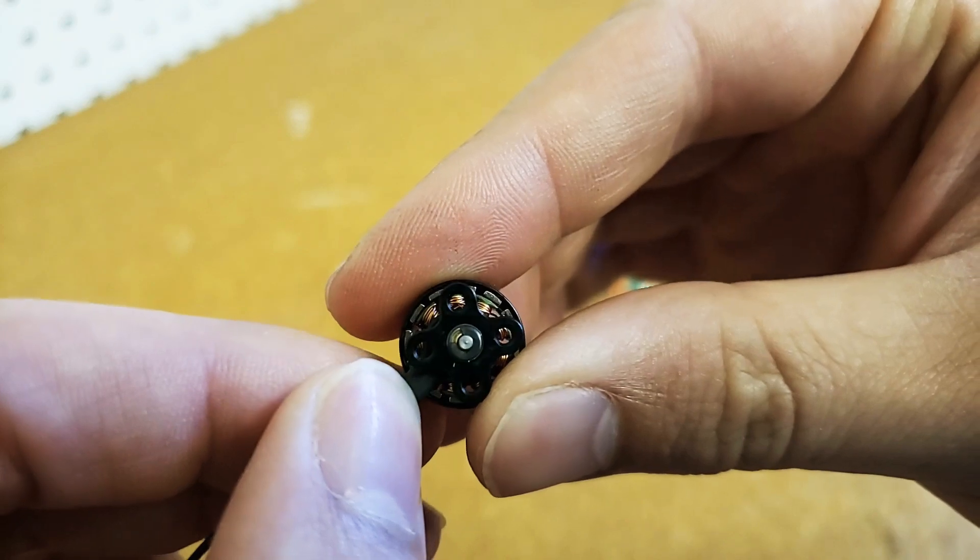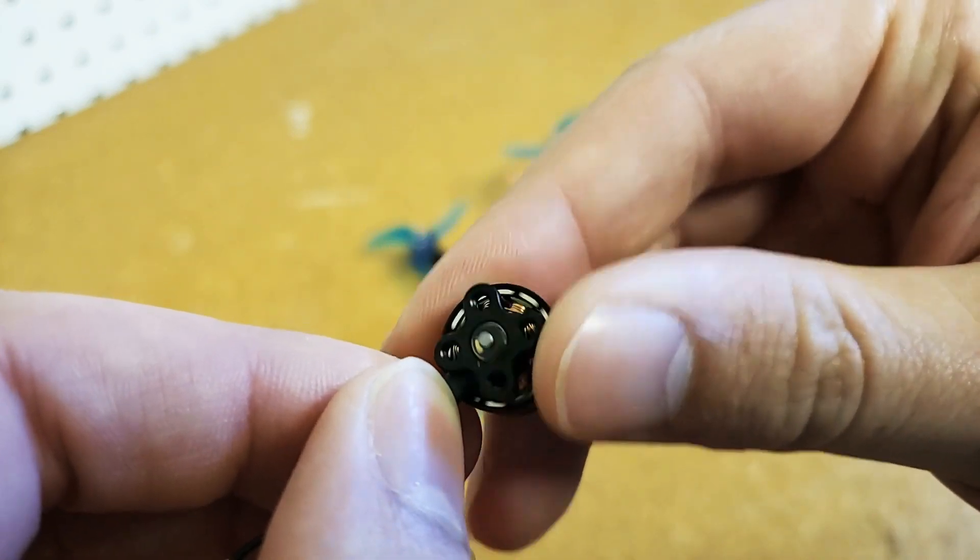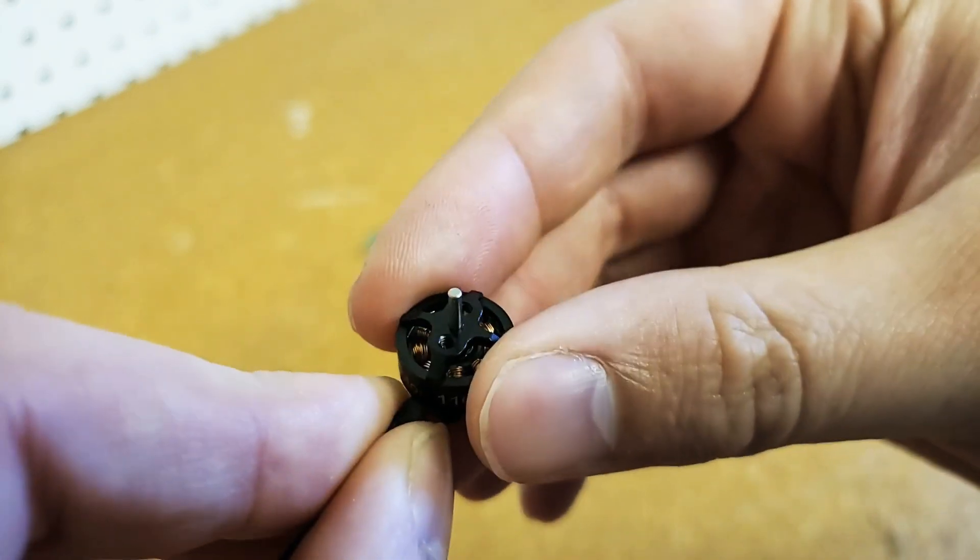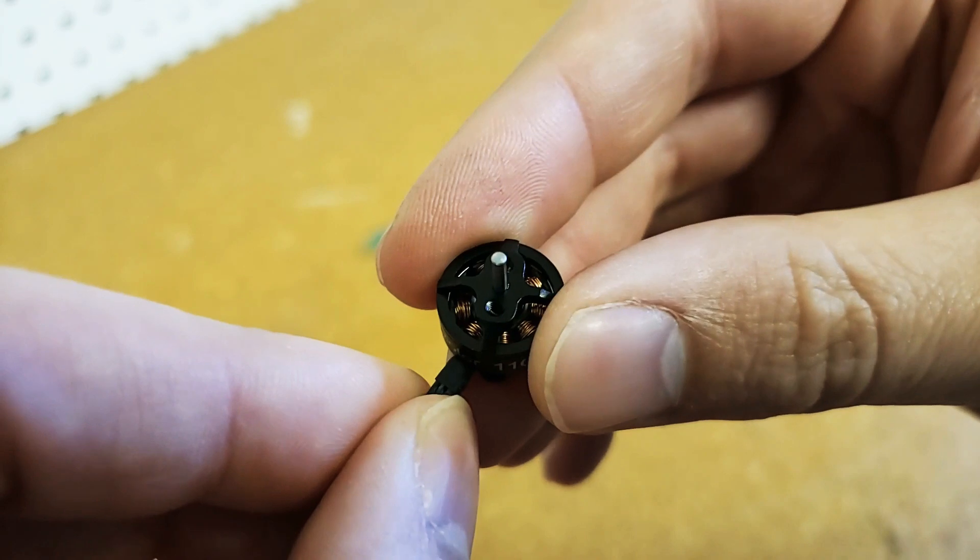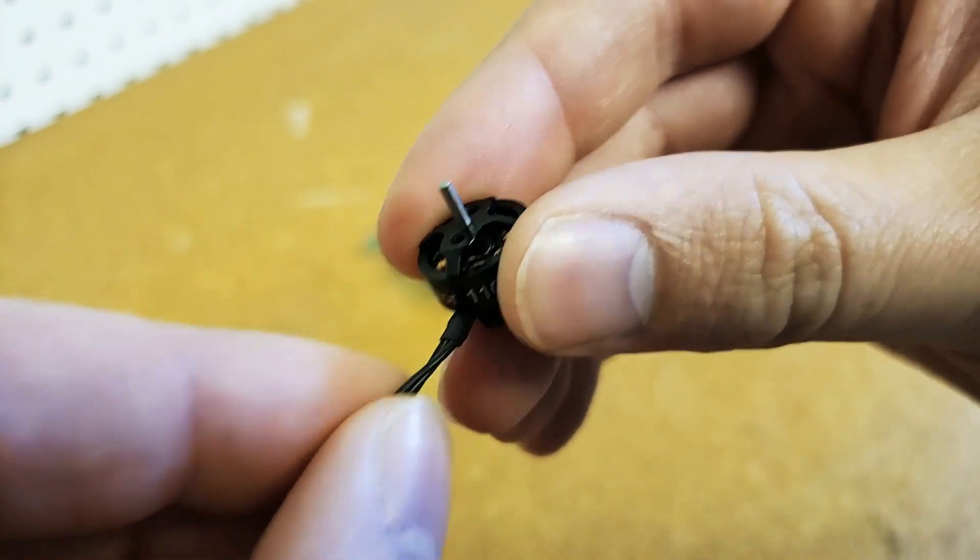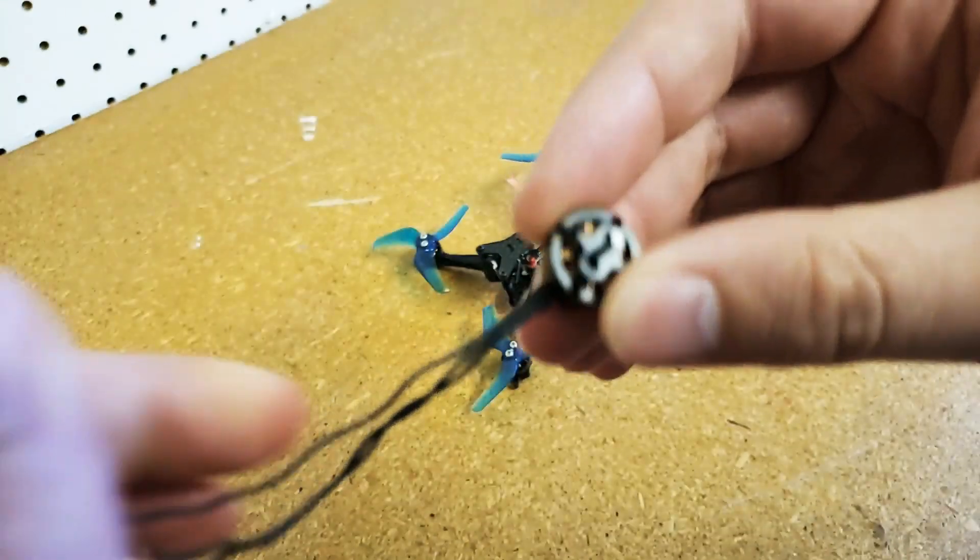9x9 mounting pattern on the bottom, c-clip as all these little motors have. There are actual bearings in this motor so that is really awesome.